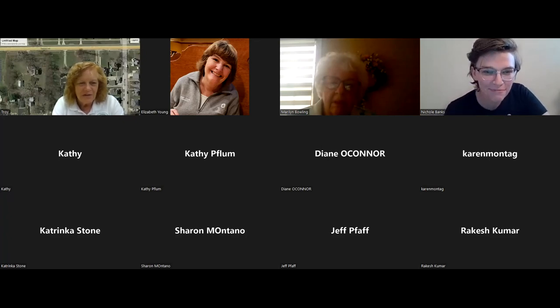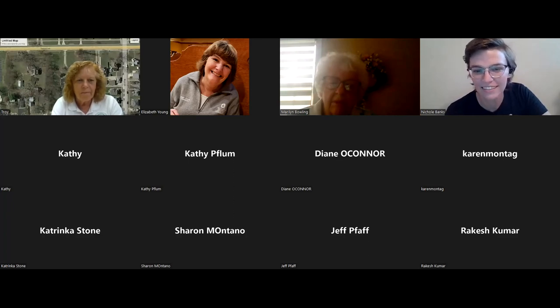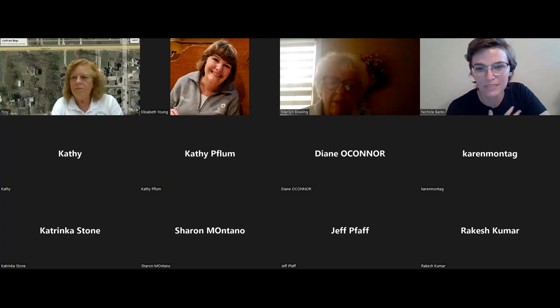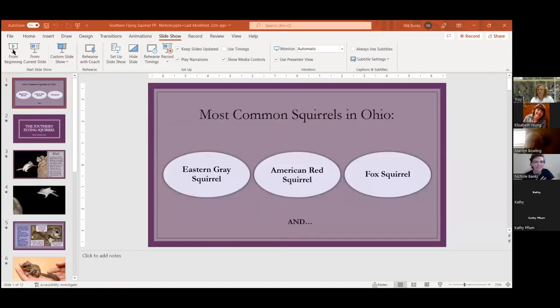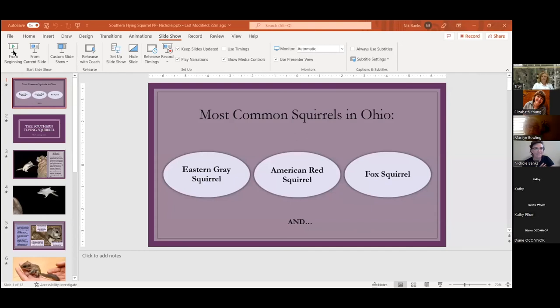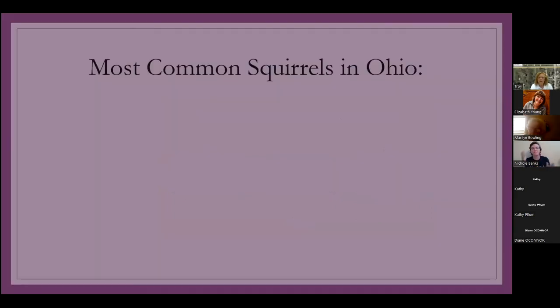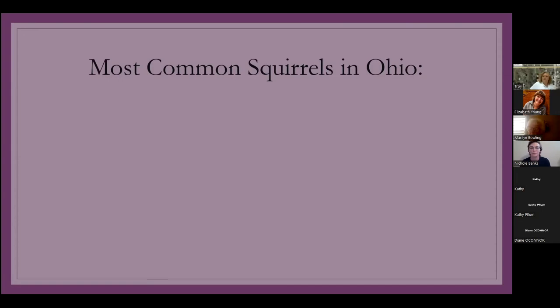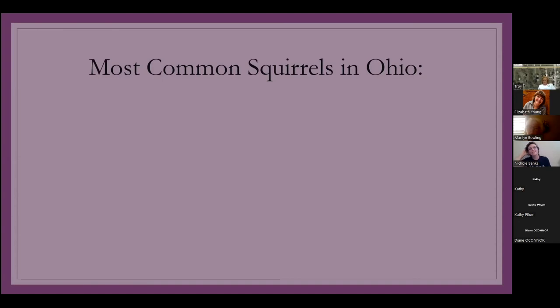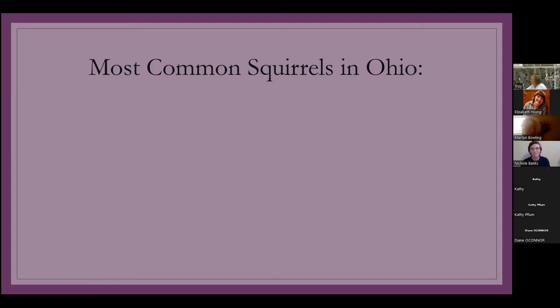Hi, I'm Nicole. I work with Lynn at Butler Soil and Water. And I'm also about to graduate from Cincinnati State. I'm doing a sustainable horticulture, but I decided to do this presentation on the Southern flying squirrel, because it's a really cool nocturnal animal that a lot of people don't realize is just right here in our backyards. So, I wanted to start off with just our most common squirrels, which we see all the time, right? There's the Eastern gray squirrel, American red squirrel, there's the fox squirrel.